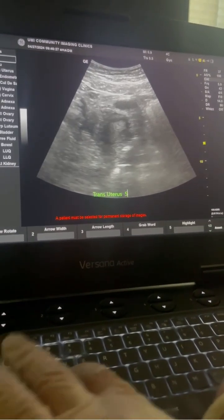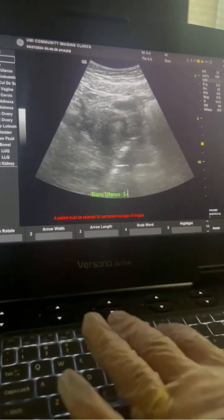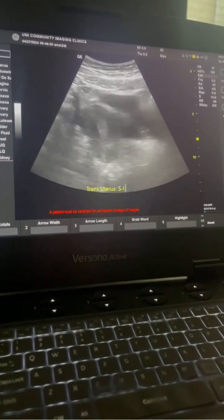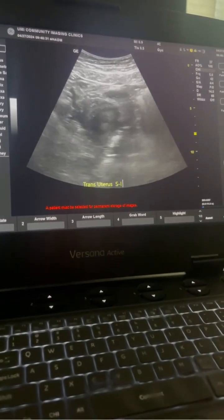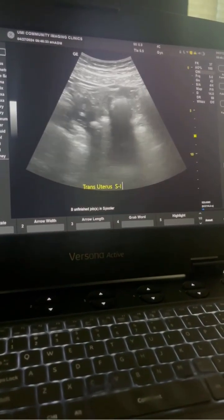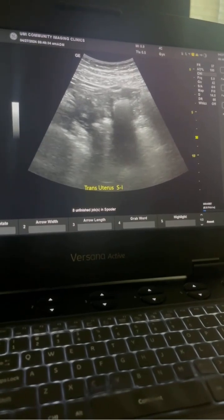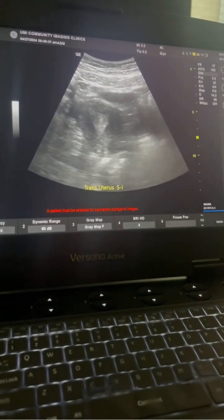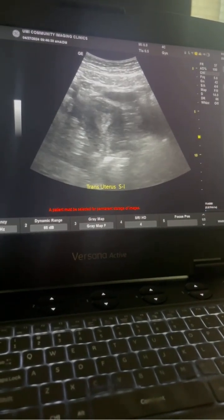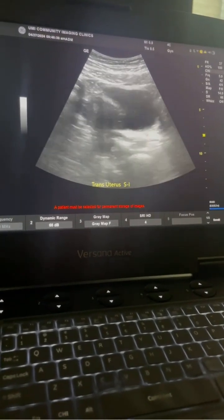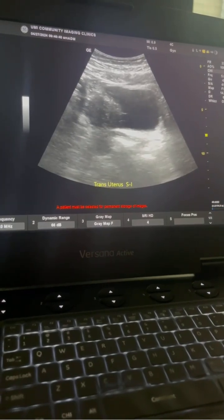And when we're done with this one, we do superior to inferior to see any pathology. And we also do the cervix for sag and for trans. And look for the nabothian cysts, usually in the cervix, nabothian cysts.